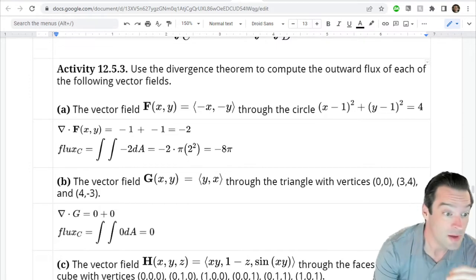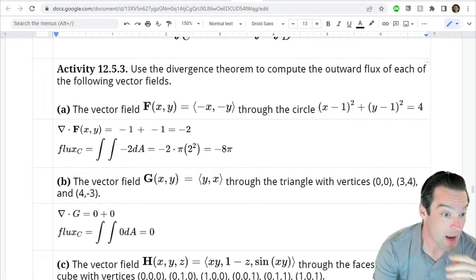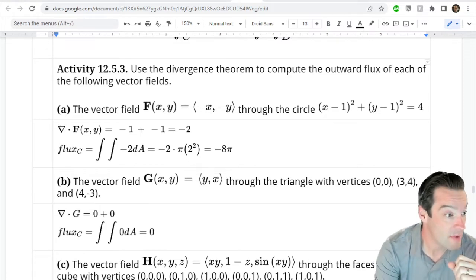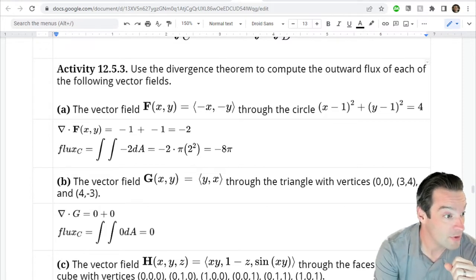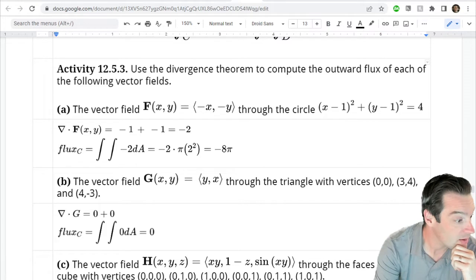The first example asks us to find the outward flux of the vector field (-x, -y) through the circle whose equation is (x - 1)² + (y - 1)² = 4.